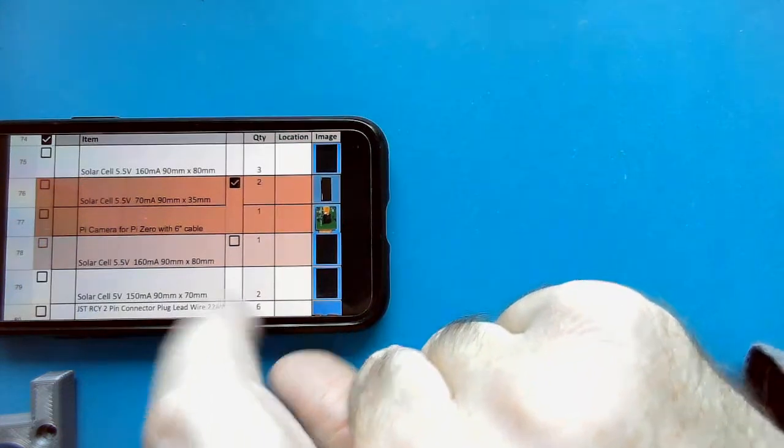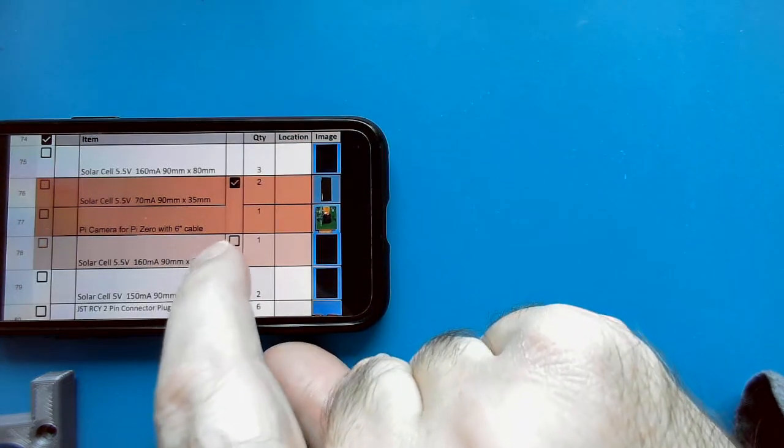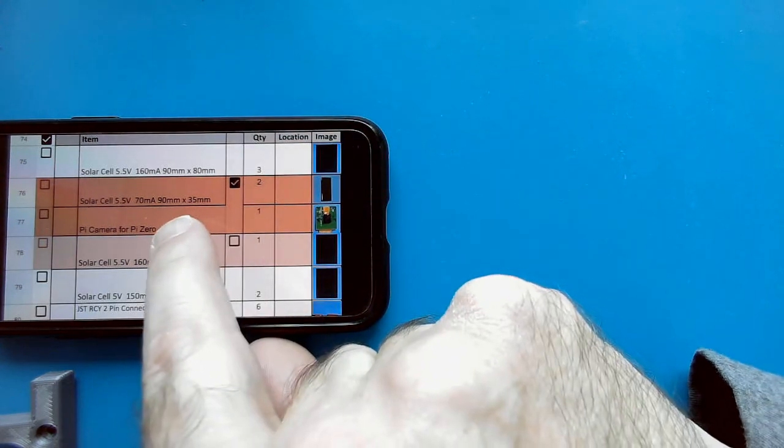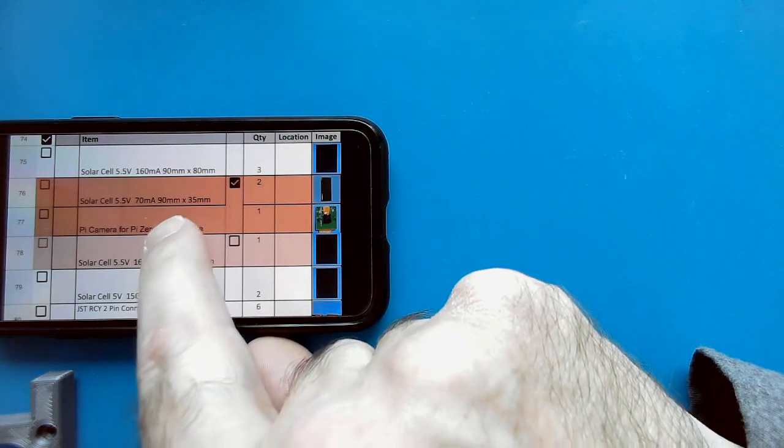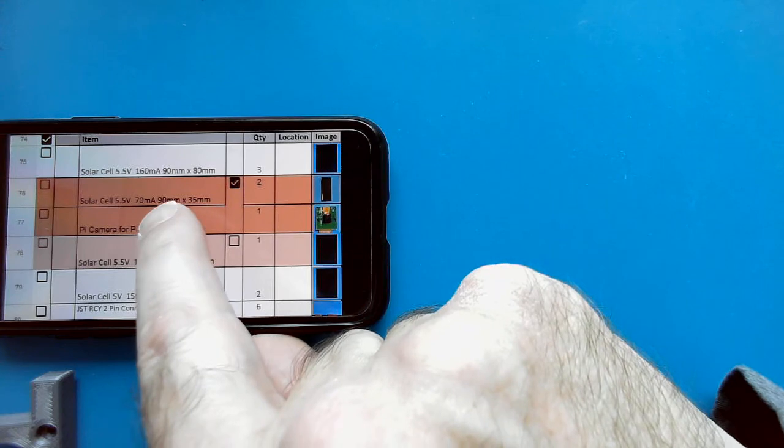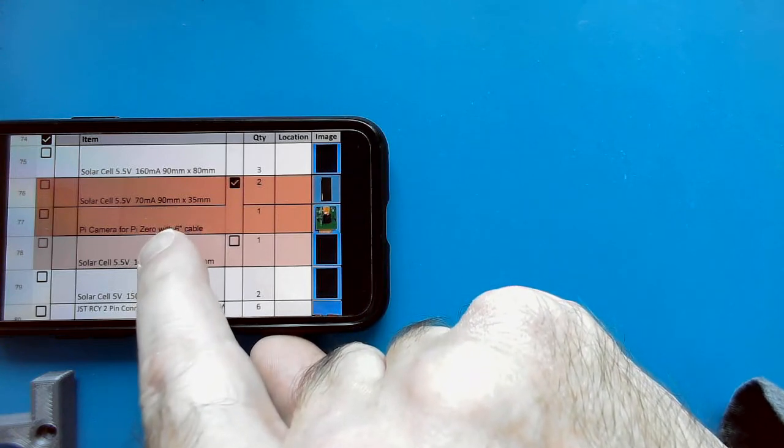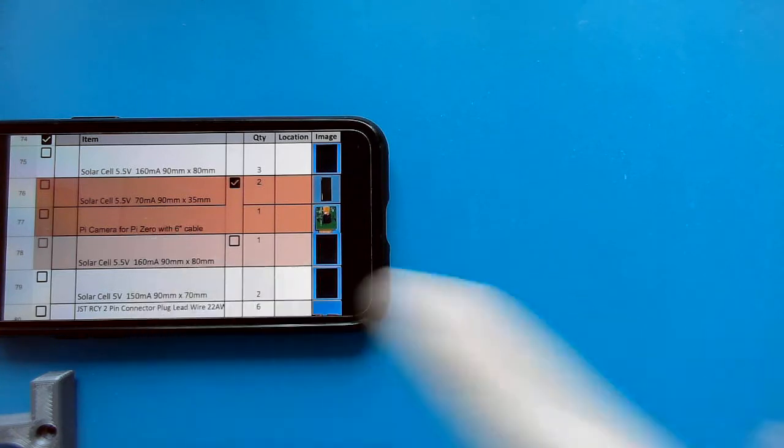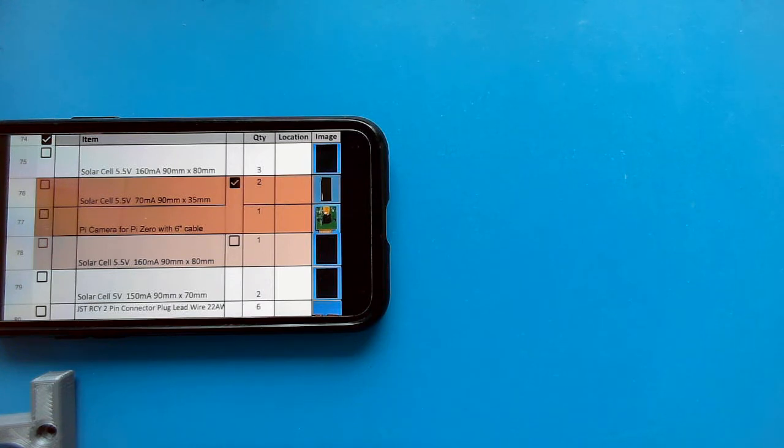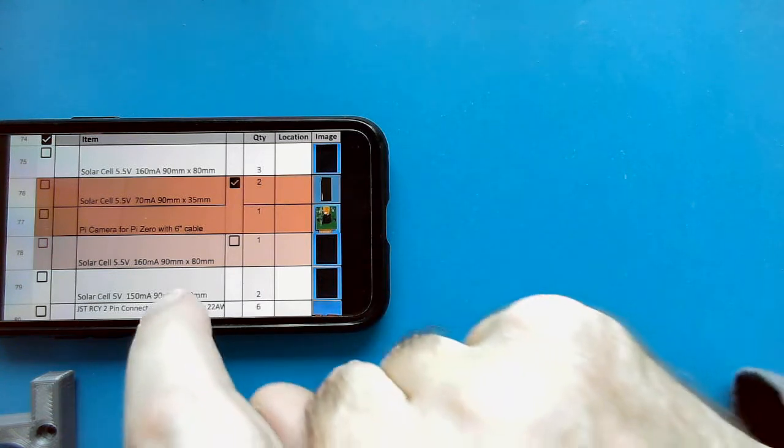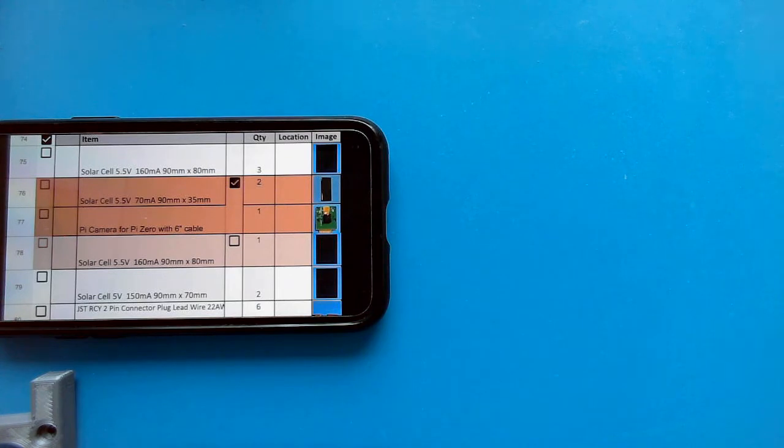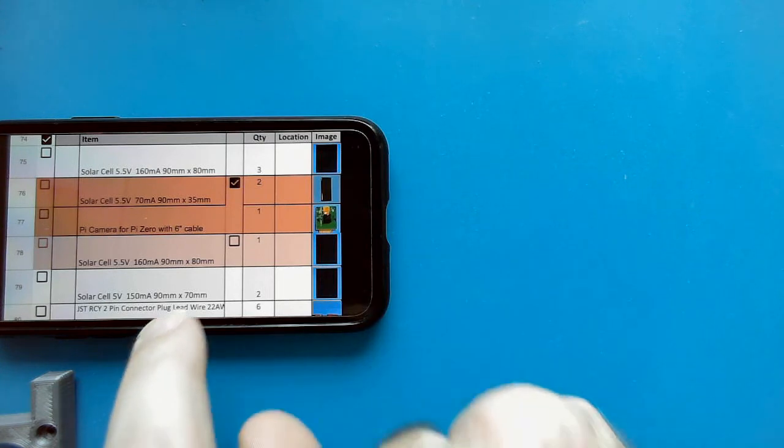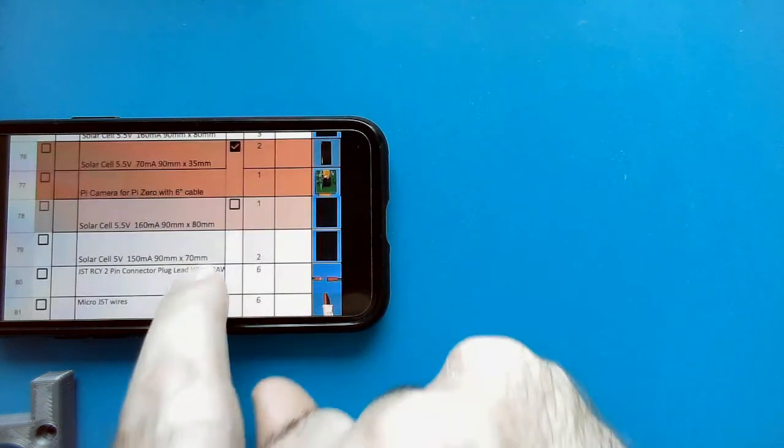Now, there's also an option here for some smaller ones if you're using the Pi camera. So I'll show you those in a separate video about the Pi camera. Okay, so let's go ahead and make up a couple of cables.